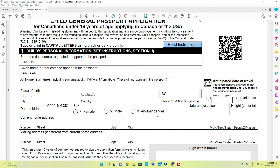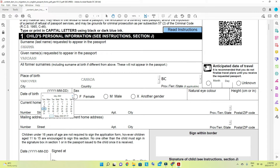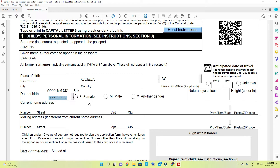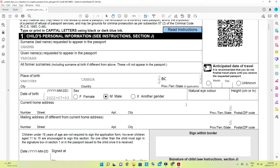Enter the date of birth for the child — make sure you go through your details carefully. I'm just putting in random details here. For height, you can find it in the booklet you receive from the hospital, which contains the weight, height, and all details about the child.